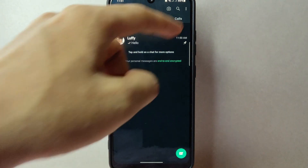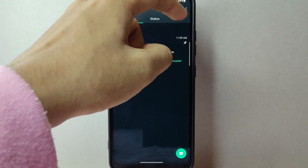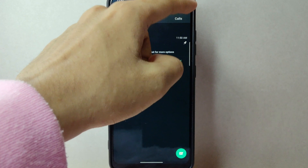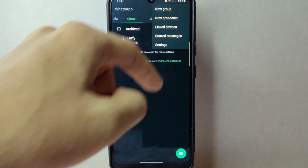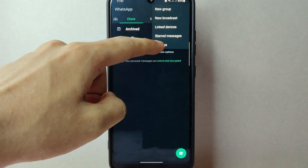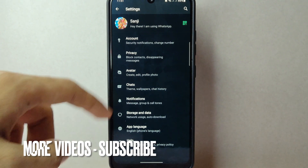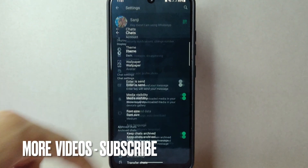In this page, tap on the three dots icon on the top right corner of the screen. From this menu, tap on Settings. In this Settings page, tap on Chats.